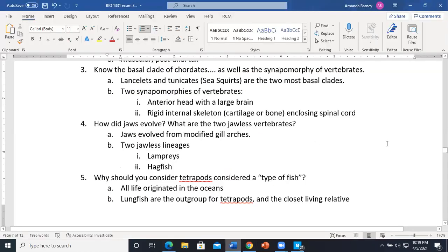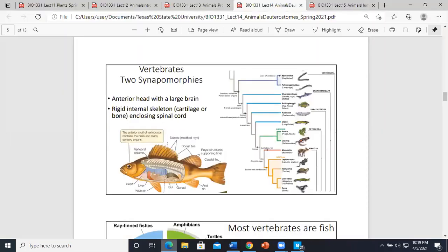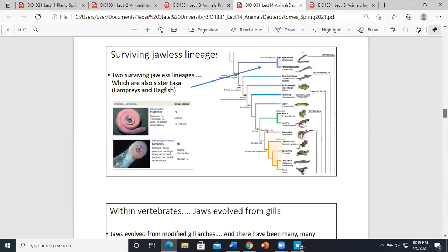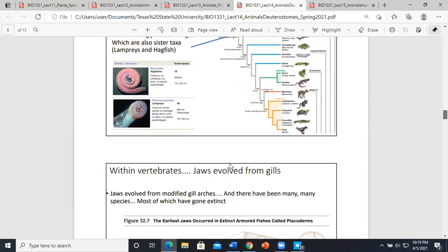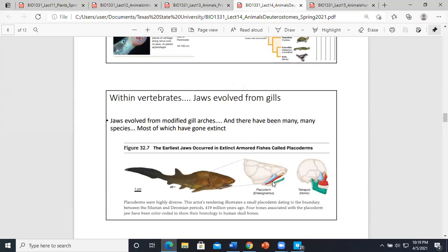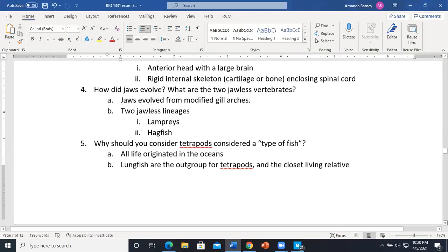Jaws evolved from modified gill arches that slowly transformed. The two surviving jawless lineages are lampreys and hagfish — the last ones that are jawless. You can see the gill arches and how they mirror what we have for jaws. He said that's all he wanted us to know about jaw evolution.